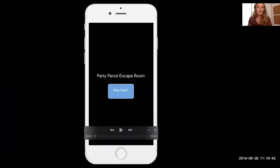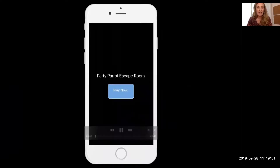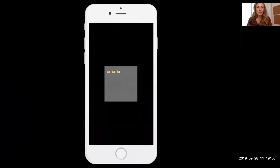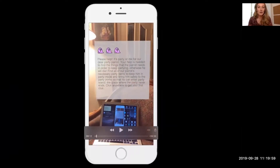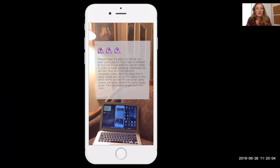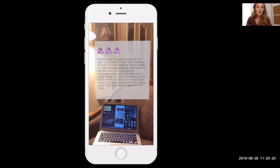So here is the first screen. If you hit play now, let's go ahead and start this video. You're going to hit play, and there's going to be some guidance as to how you're going to proceed in the escape room. The description says: Please help. It's party or die for our dear PartyParrot. Your help is needed to find things that the parrot needs in order to keep partying, otherwise he will die. Find all of our parrot's necessary party items to keep him in party mode and bring him safely to the party portal so that he can enter Party Island, the place where the party never ends.